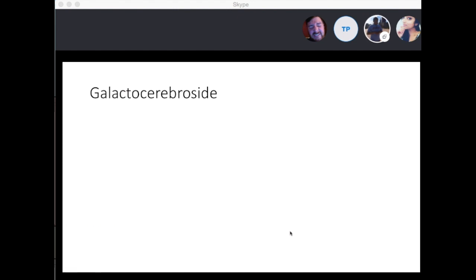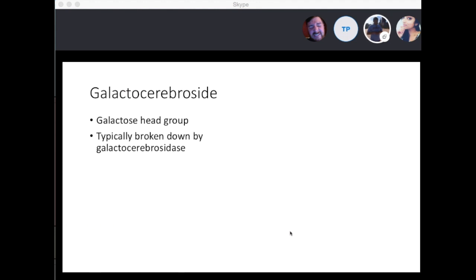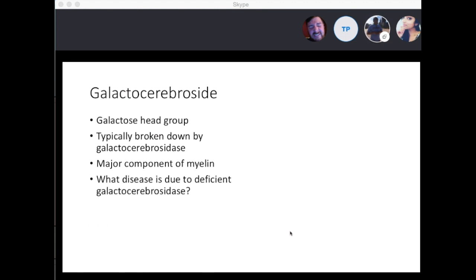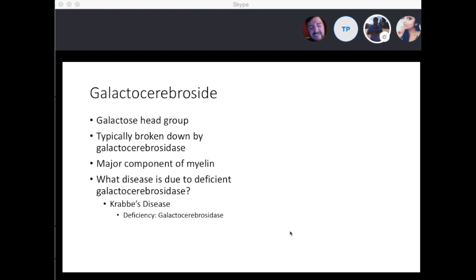Moving on to galactocerebroside — a galactose head group on the ceramide molecule, typically broken down by galactocerebrosidase. Galactocerebroside is a major component of myelin. A deficiency in galactocerebrosidase leads to Krabbe's disease, which involves deficiency of galactocerebrosidase and abnormal metabolism of the galactocerebroside molecule.